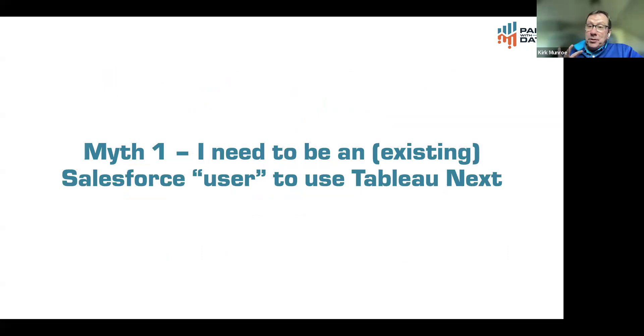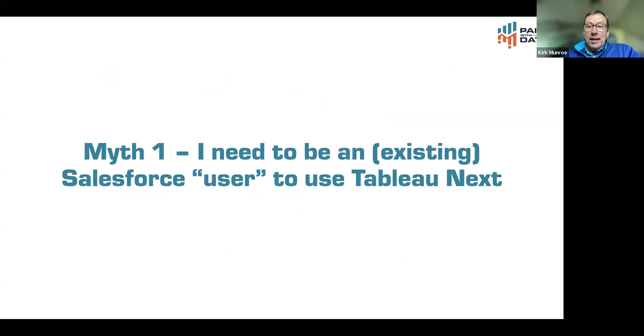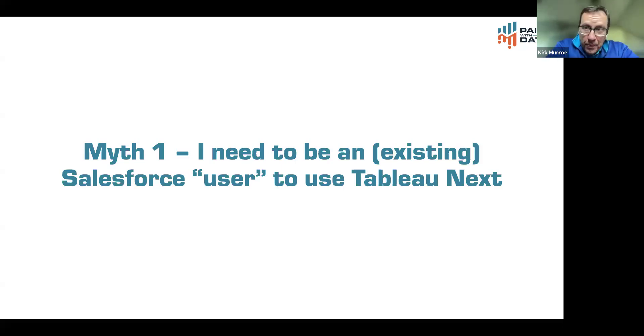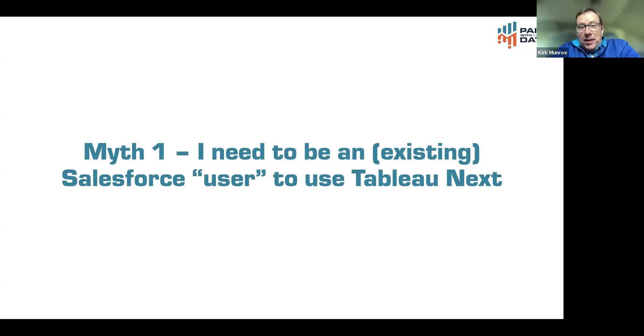I did want to bust three myths before we get into the demo, and it's going to be almost all demo. The first is I need to be an existing Salesforce user or customer to use Tableau next. It's not strictly true for sure, and I'm not trying to split hairs. I just want to be clear on it.